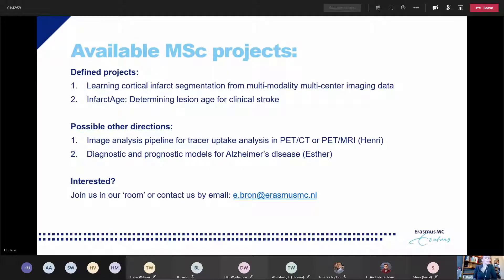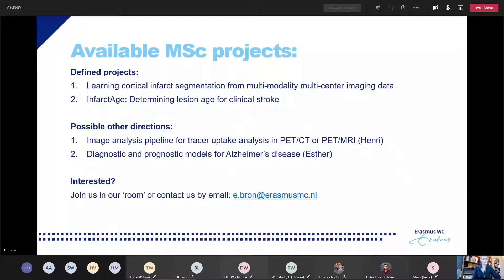Those are the two defined projects, and there are some other possible directions depending on your interest. Please join us in our Slack channel or our room, and you can also contact me by email. Thank you very much for your attention.